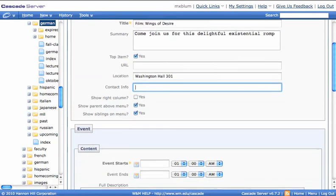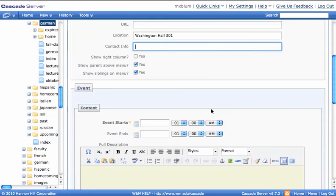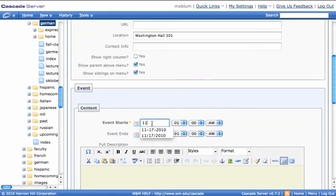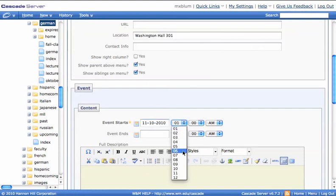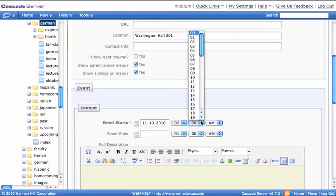I'll just leave all the other default settings. Now I can say what date the event starts. So let's say it starts November 10th, 2010. And I need the dashes, it needs to look exactly like this. And I want to put a start time, so 7:30 for example.